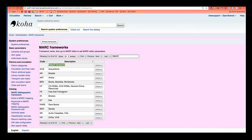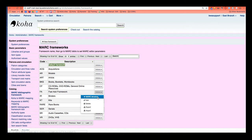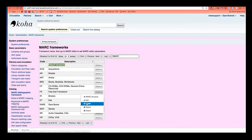I'm going to go ahead and show you how to edit a framework. So here under this actions button, I have a couple different options. I can go to the MARC structure. I can edit it. I could delete a framework. Please do not delete your default framework. You can export it and import it.